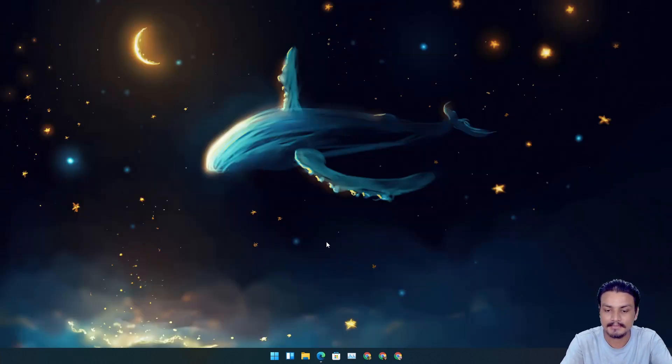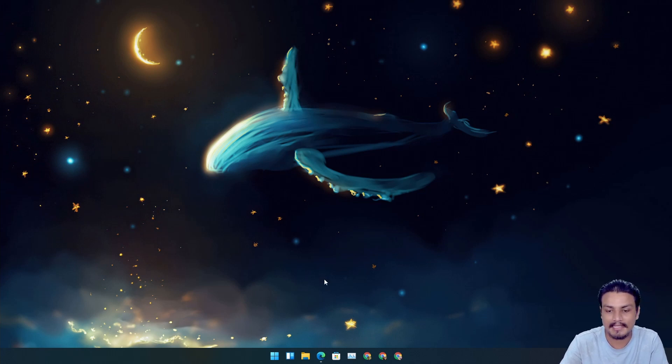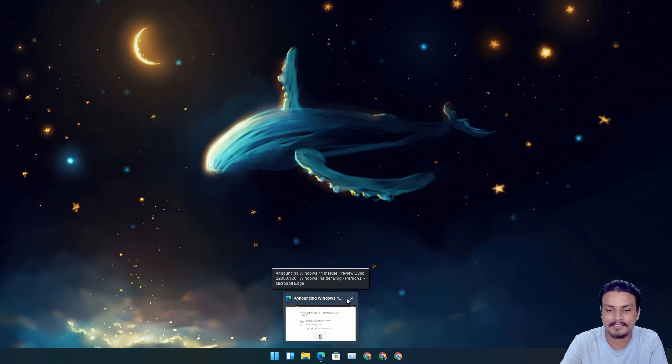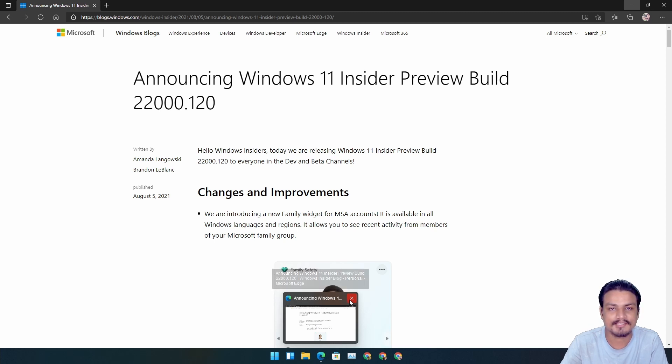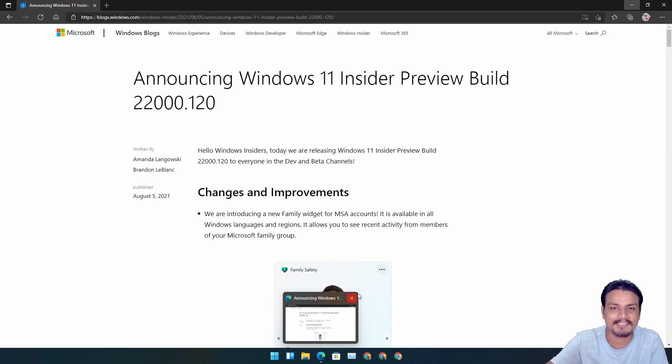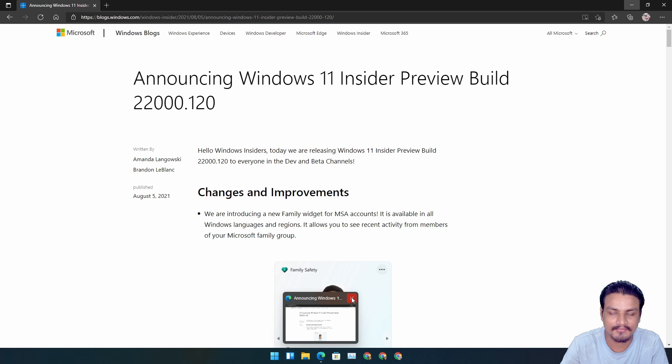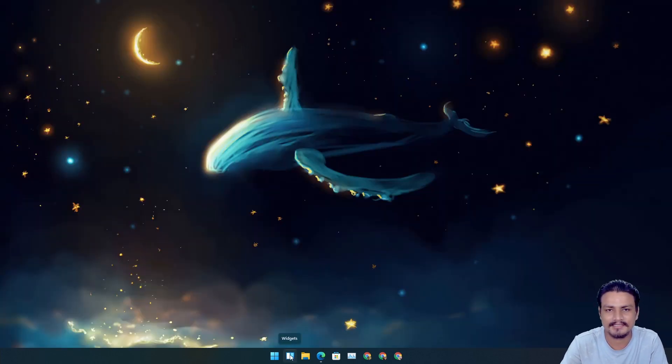So first of all, in the task preview, there is an icon change - the close icon basically. If you hover your mouse, the close icon is in center now. It's not aligned with the edge anymore. It now matches the design of Windows 11. Very good.